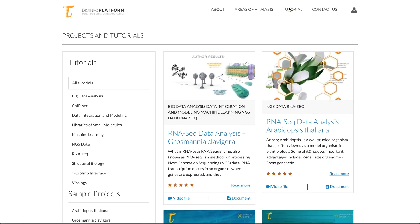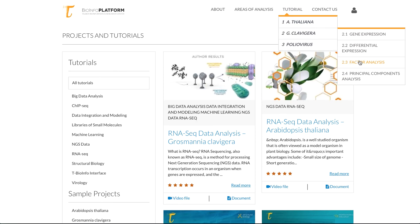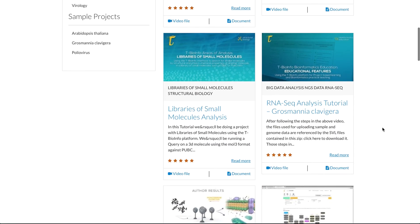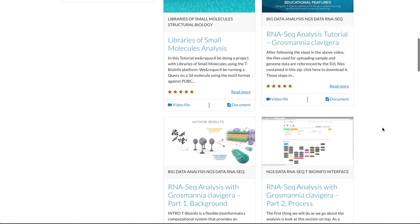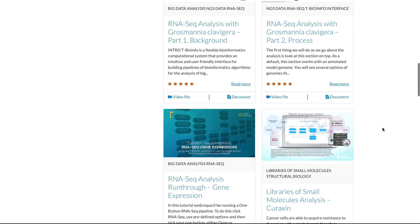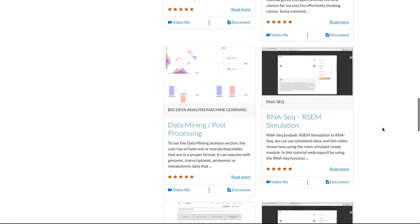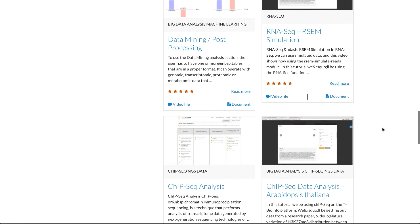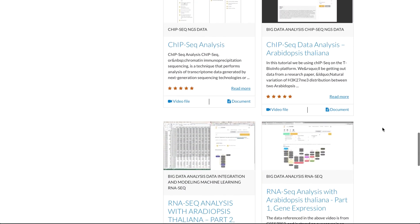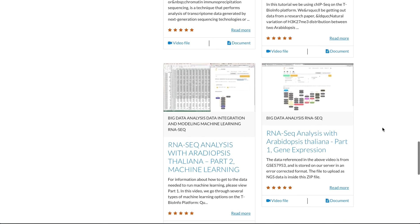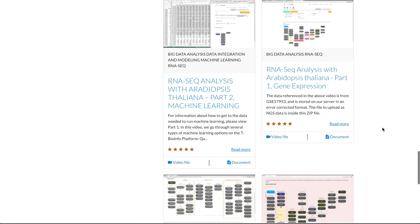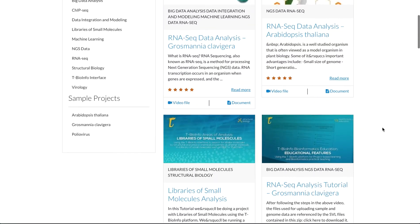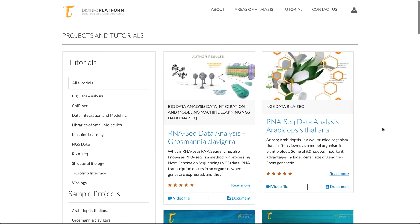We also have tutorials. These tutorials take example projects and focus on some specific data set and allow the user to use the system while following somebody else's example. They mostly have a video, text, and a downloadable PDF. And our goal with this section is to turn it into an area for education.